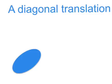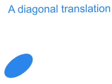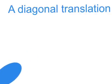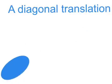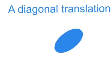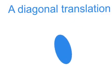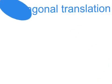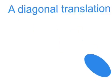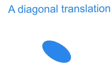This is a diagonal translation when something moves from this corner to the other, one corner to another. Or you can also do it like this.